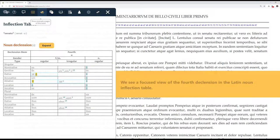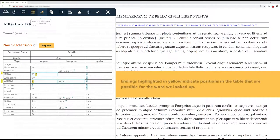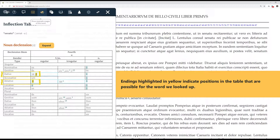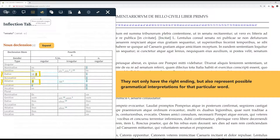We see a focused view of the fourth declension and the Latin noun inflection table. Endings highlighted in yellow indicate positions in the table that are possible for the word we looked up. They not only have the right ending,